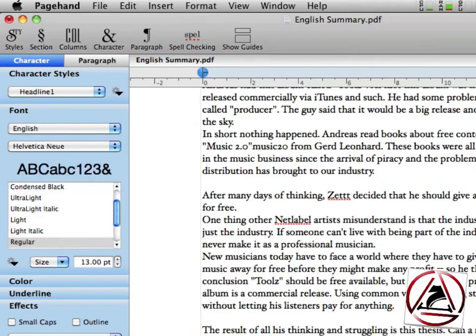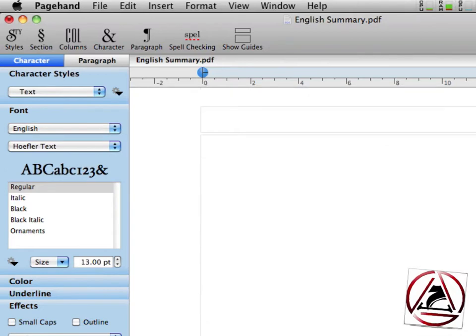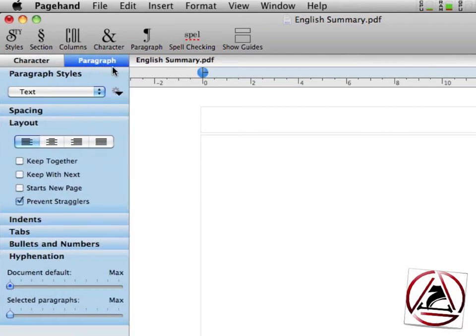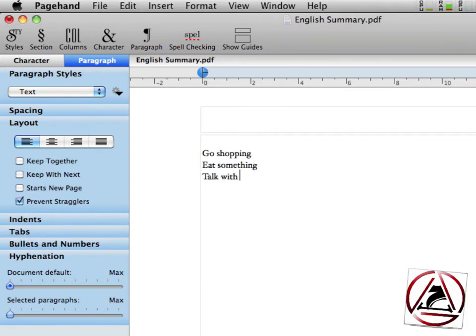One cool thing I found out today is you can use paragraph styles to create lists, shopping lists maybe, very easily. This is a great tip maybe for you. Just go to the paragraph styles menu and create your list normally. Go shopping, eat something, talk with your girlfriend, sleep. Yeah, that's the perfect day. Okay.